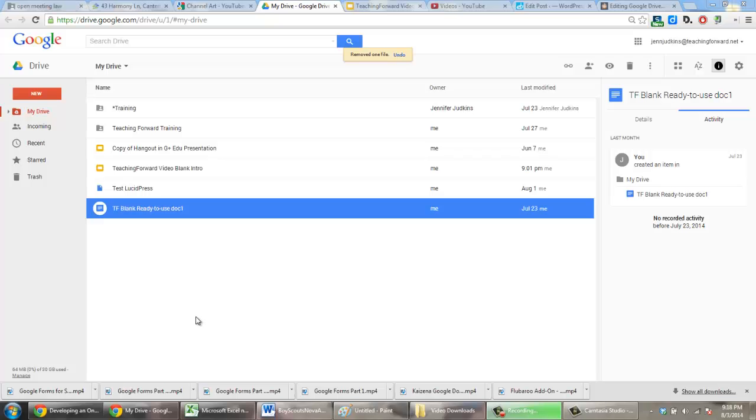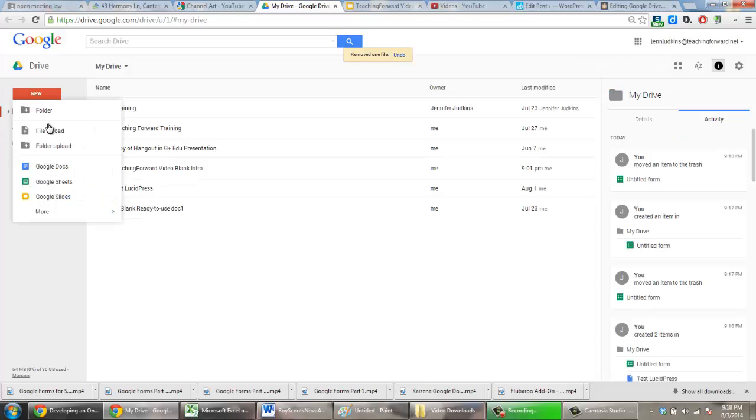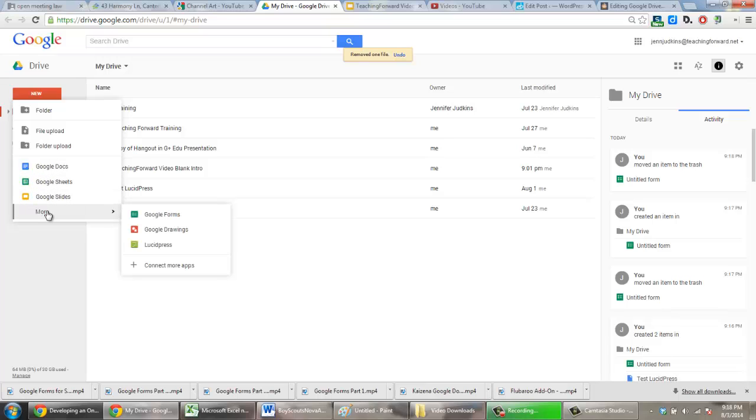To create a new Google Form, navigate to your Google Drive and select New. Under the File Type Options, you may see a Google Form listed. If not, mouse over More, and then you should see Google Forms.